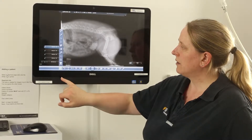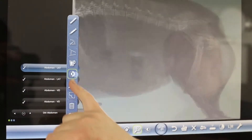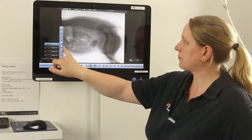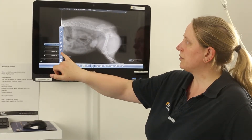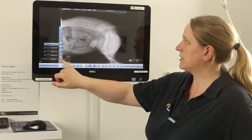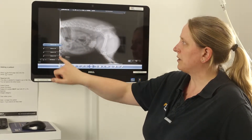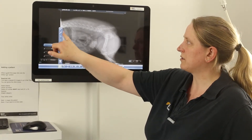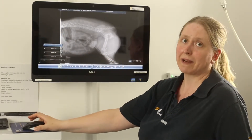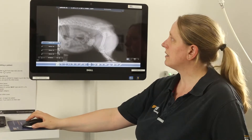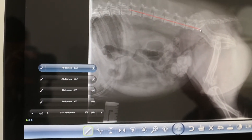Working from the left, if you go into the cog wheel, this is where you find your measurement tools and your inversion button, so you can invert the picture if you want to. You can also show and hide the patient's details, as well as doing measurements and adding text. If you are using the measurement tool, I would always advise using a mouse, as it's much easier than the touch screen — that's why there's a mouse with the system.